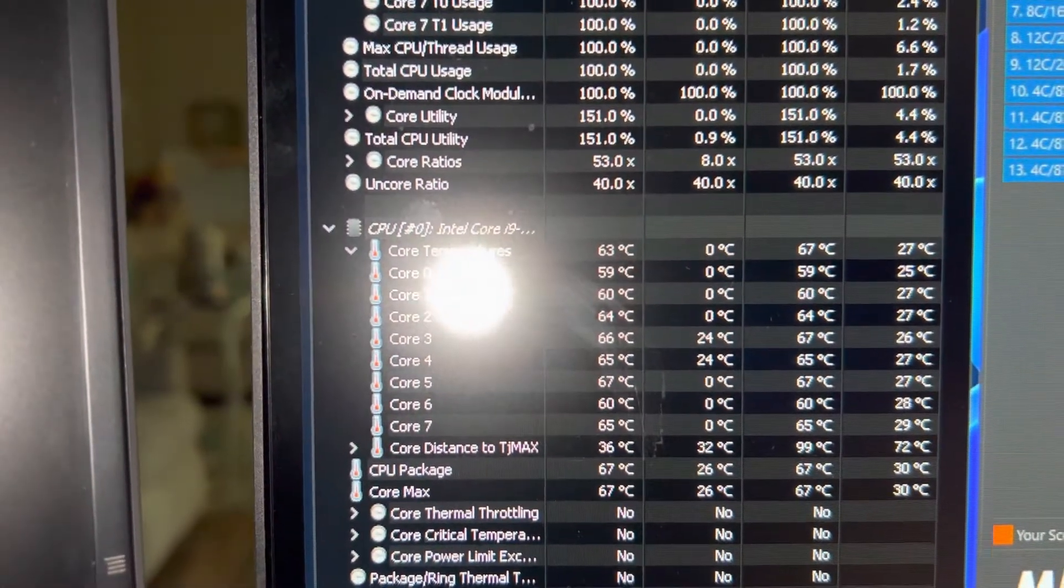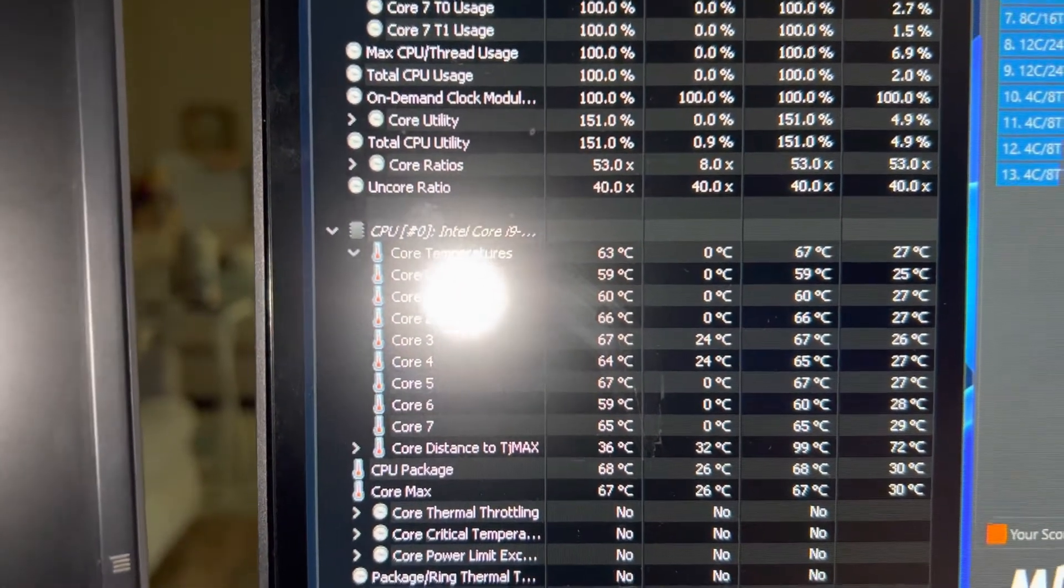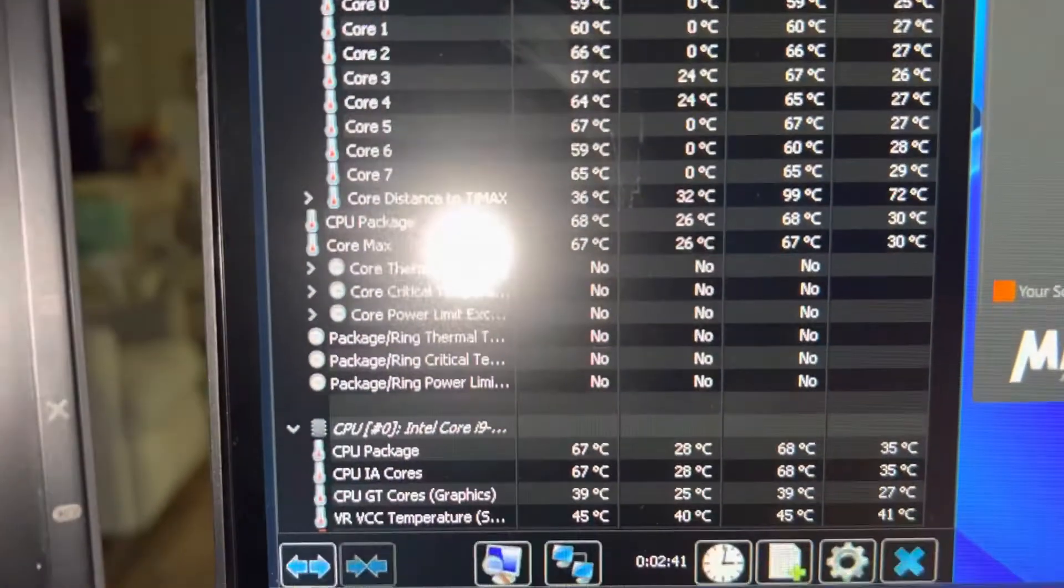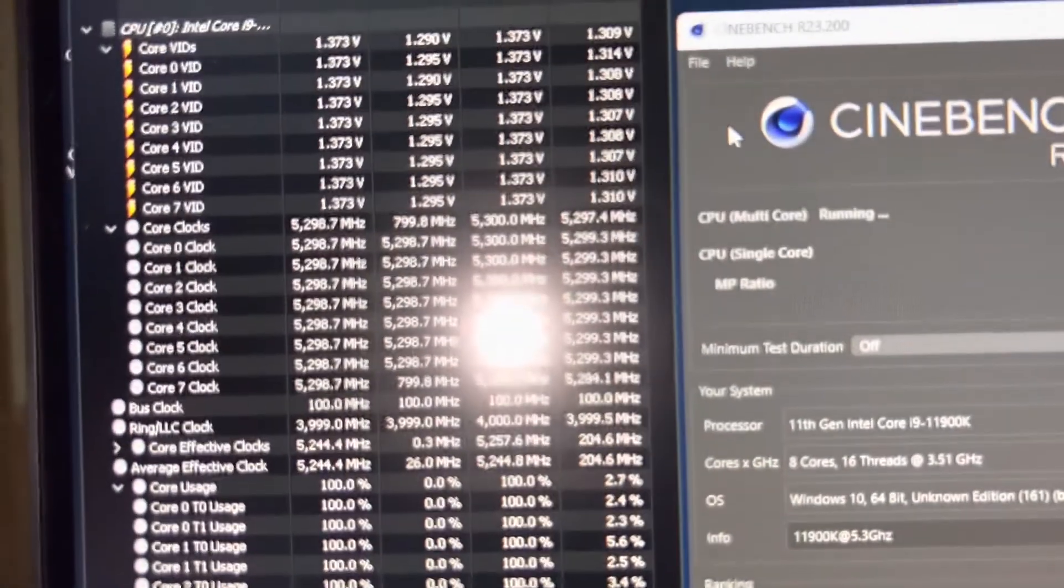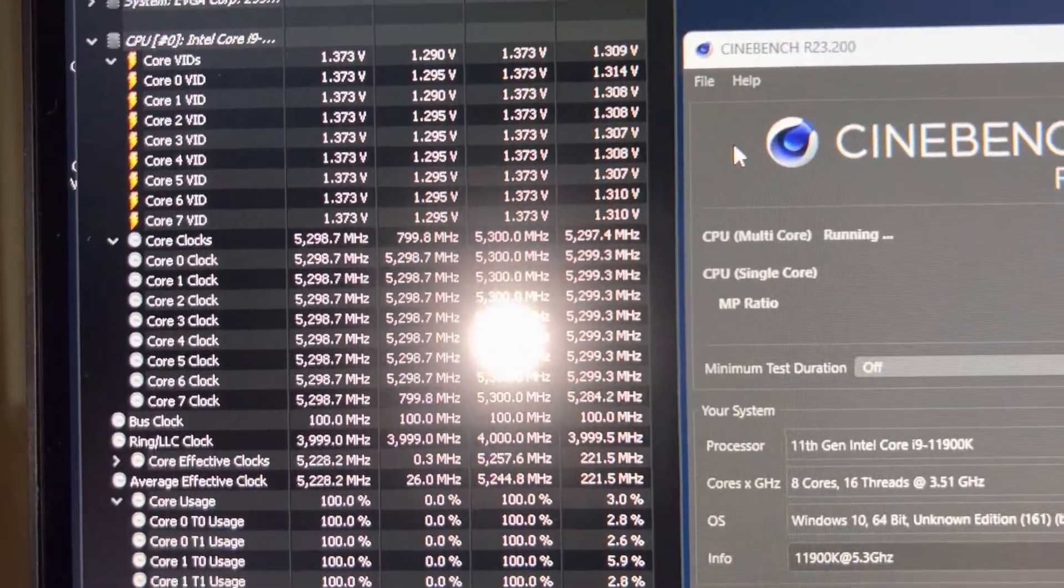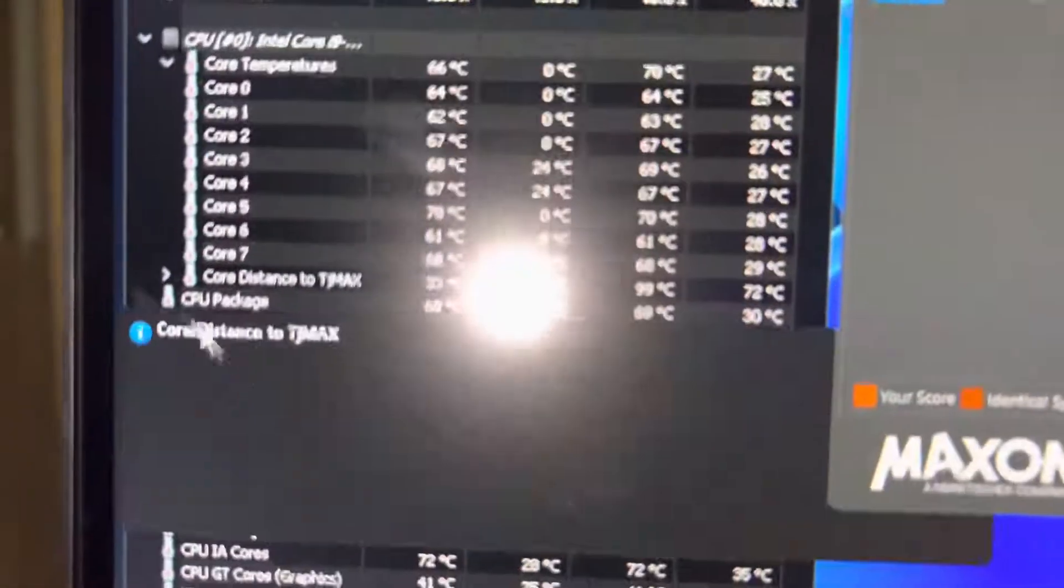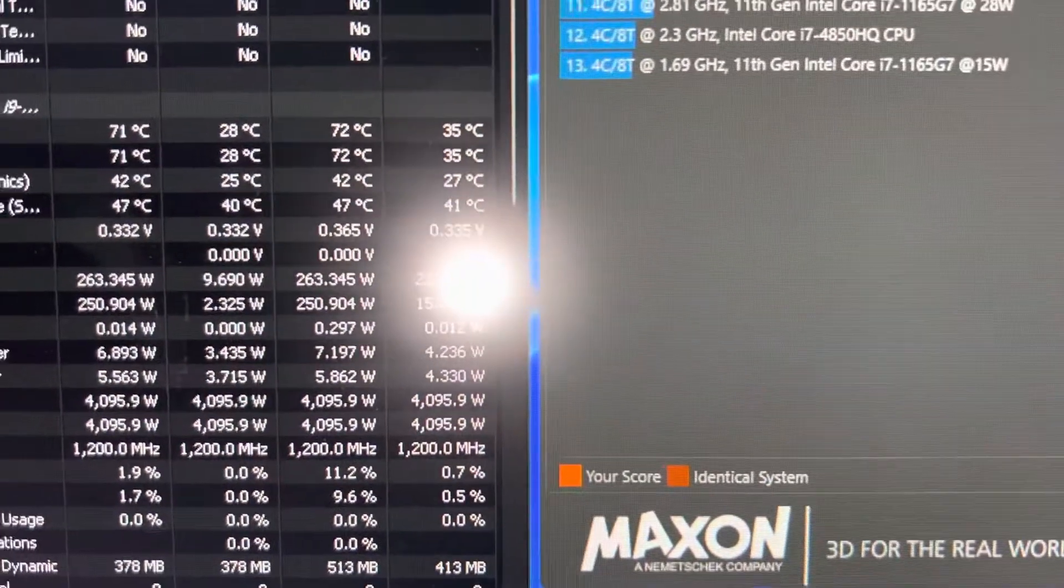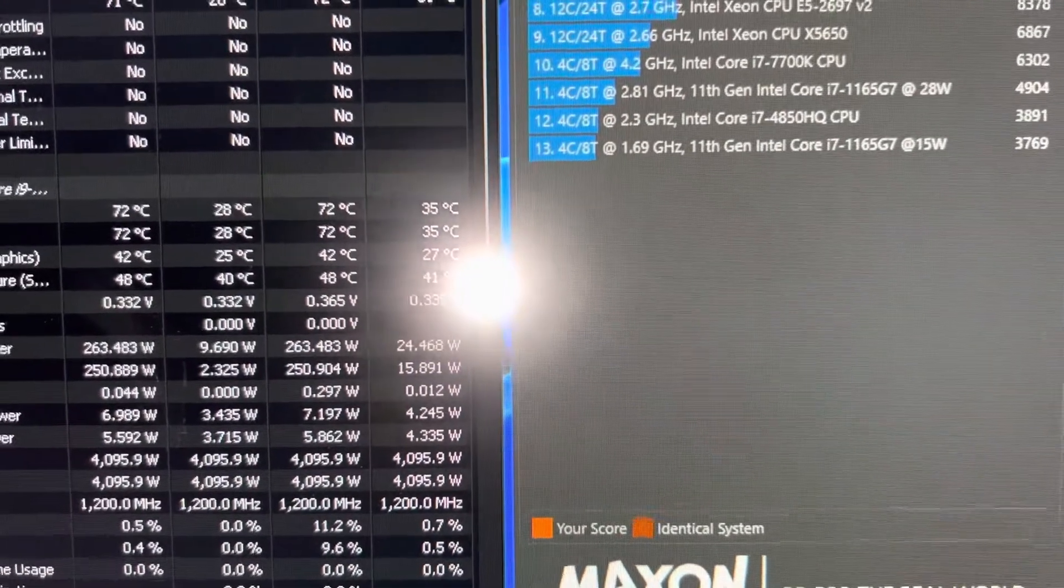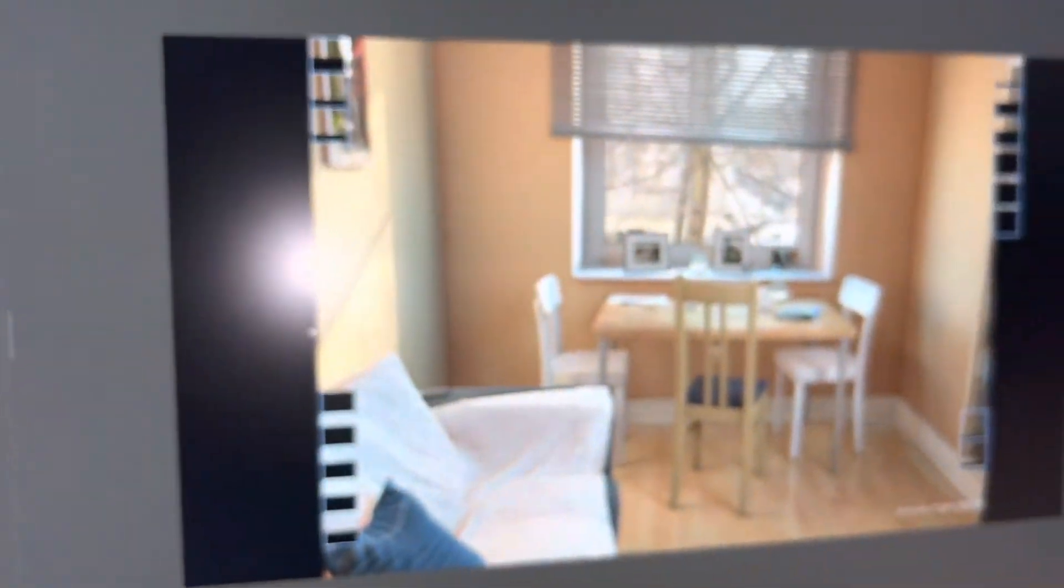Let's see, what is that, like 60 to 67? Okay, it's running through it. Alright, we're at, what is that, 5.3? Okay, we're going to check out the power consumption here. Are we at 260 watts?